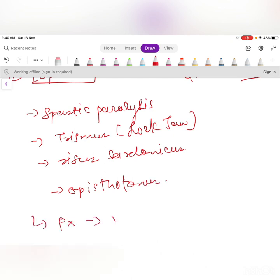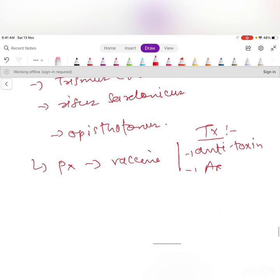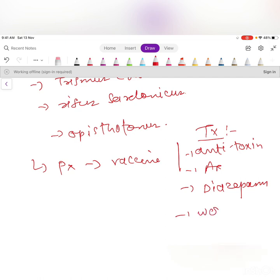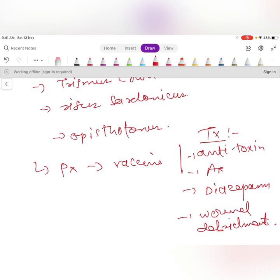Prevention of tetanus is by the tetanus toxoid vaccine. If the patient develops tetanus, treatment includes antitoxin, antibiotics, diazepam, and wound debridement.